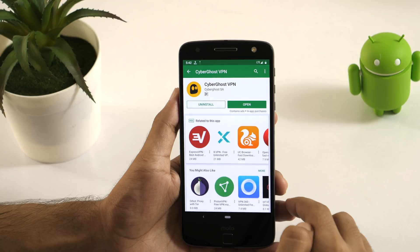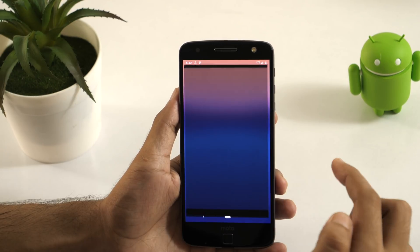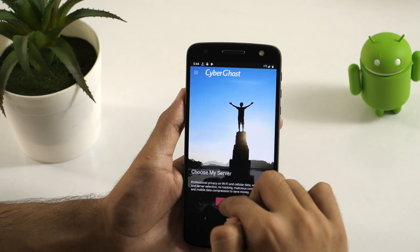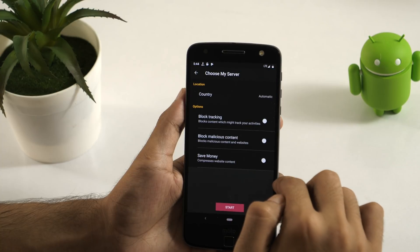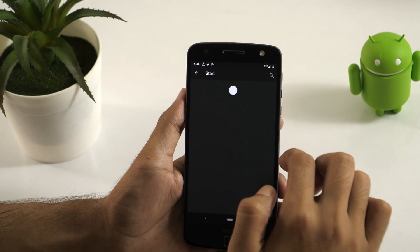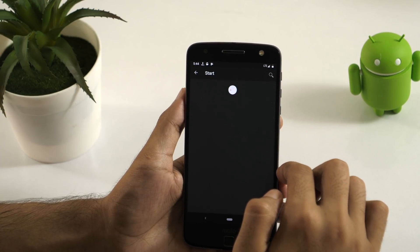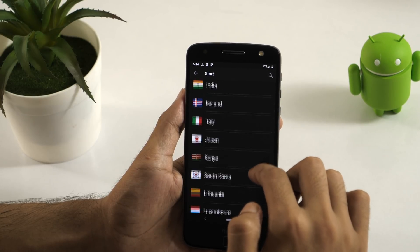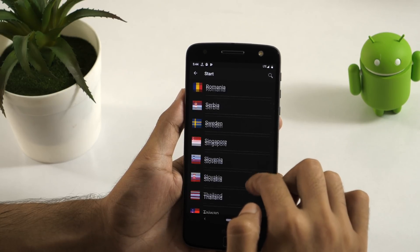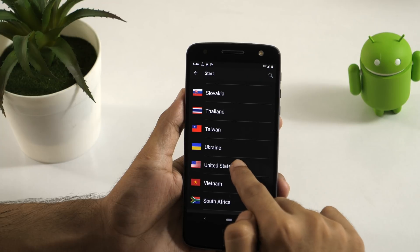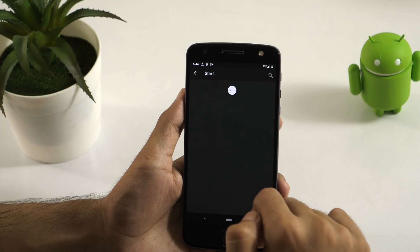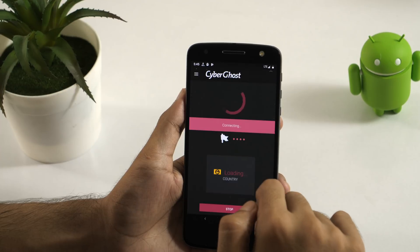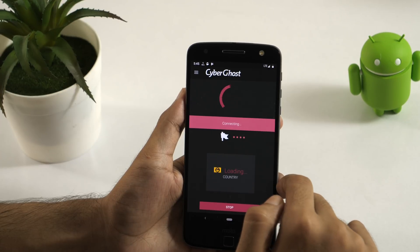Once you have downloaded the VPN app, go ahead and start your 7-day free trial. I have a paid plan, but the 7-day free trial is enough for you. Scroll down from the list of countries to choose United States. Now connect to the US server, and you are good to go.